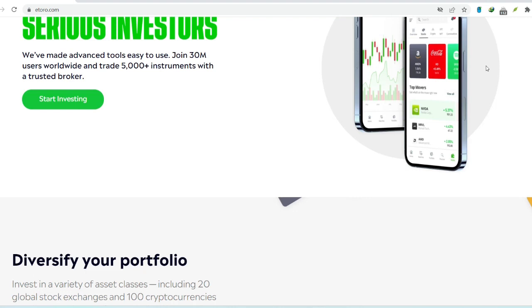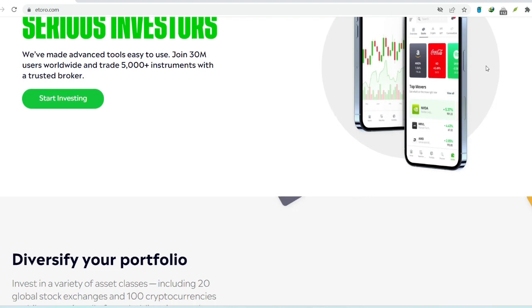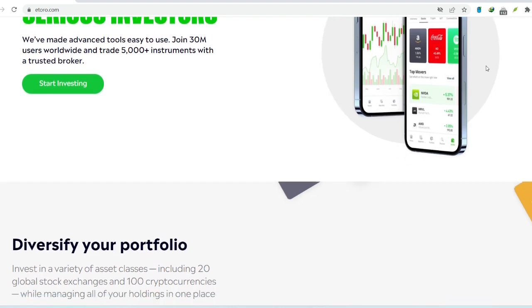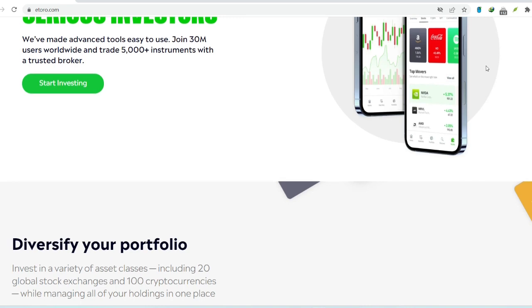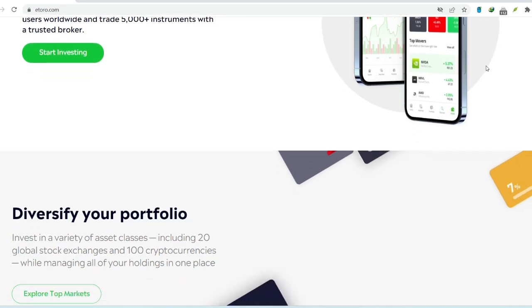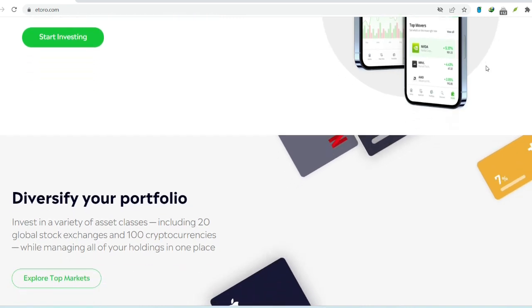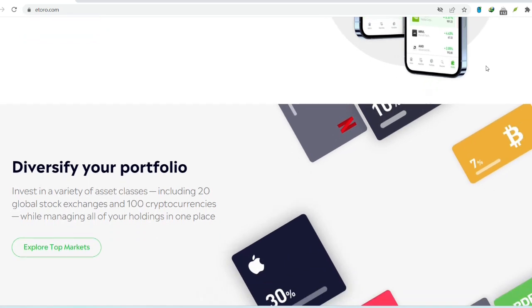Why a hassle-free withdrawal matters. Imagine this: you've made some smart investment choices on eToro, your portfolio is looking good, and you're ready to reap some of the rewards. But then, when you try to withdraw your funds, you're hit with unexpected fees, lengthy waiting times, or a confusing process that makes you want to tear your hair out.